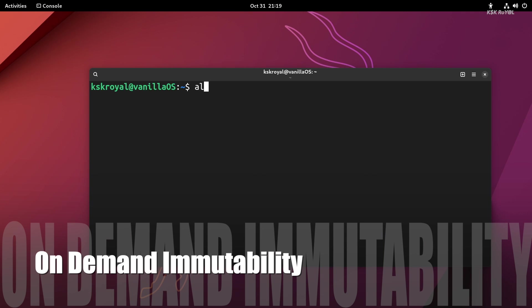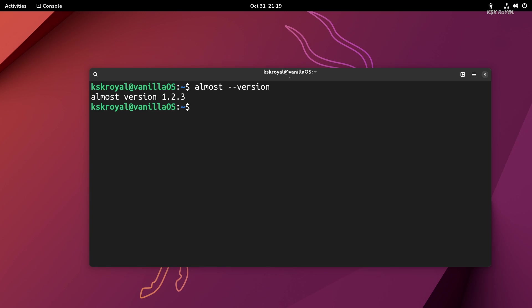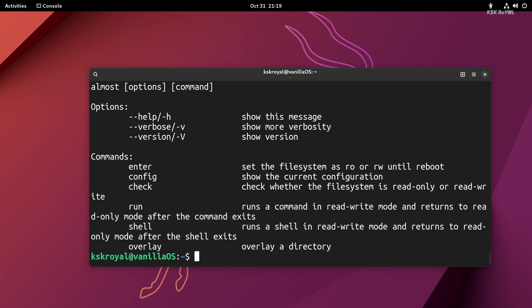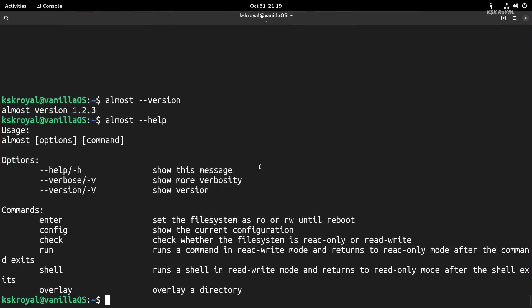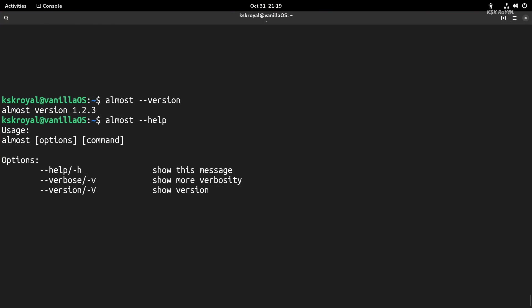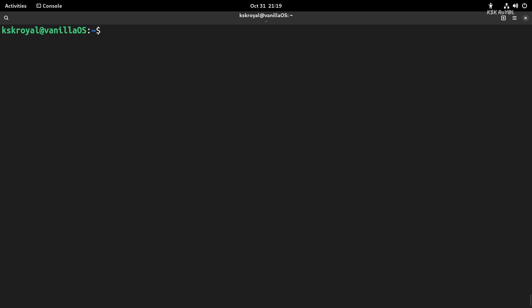One of the amazing things about Vanilla is it offers on-demand immutability. This makes the root file system immutable and adds extra protection to the operating system. This way, there's less chance of tampering the root system. When the system is in the immutable state, you cannot alter the root file system.